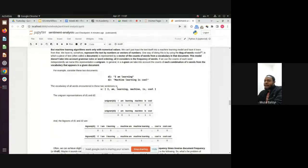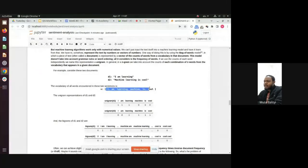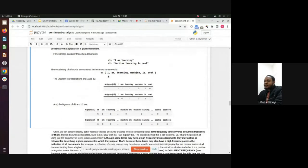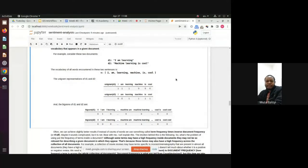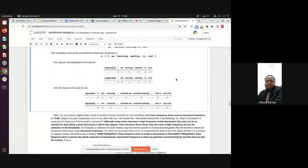We convert the documents into a vocabulary — only the unique words across all documents are part of the vocabulary. For example: 'I am learning machine learning is cool' becomes a vocabulary, and then for each document we count how many times each word appears. That gives us the word frequencies in the document. This basic representation is called unigrams.